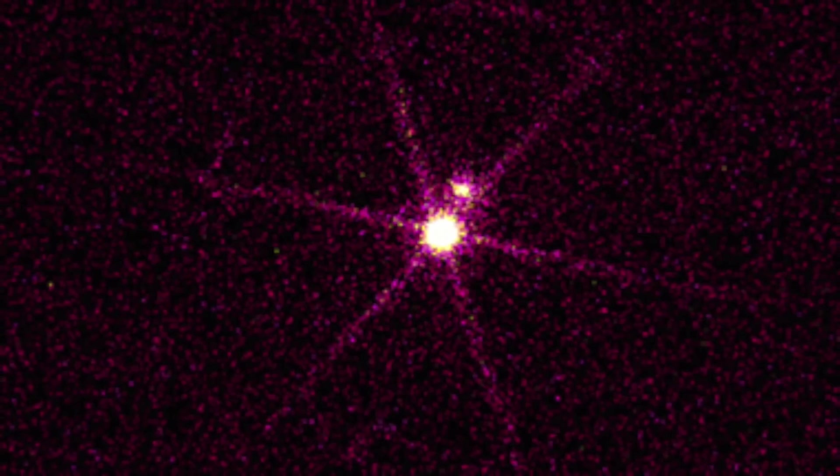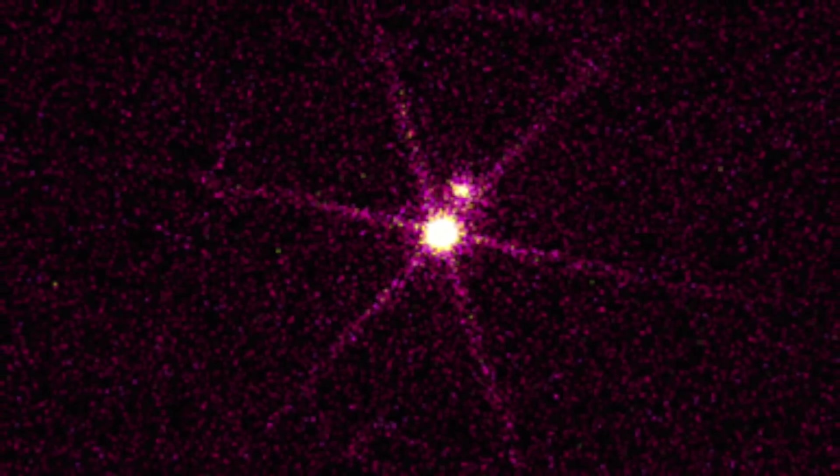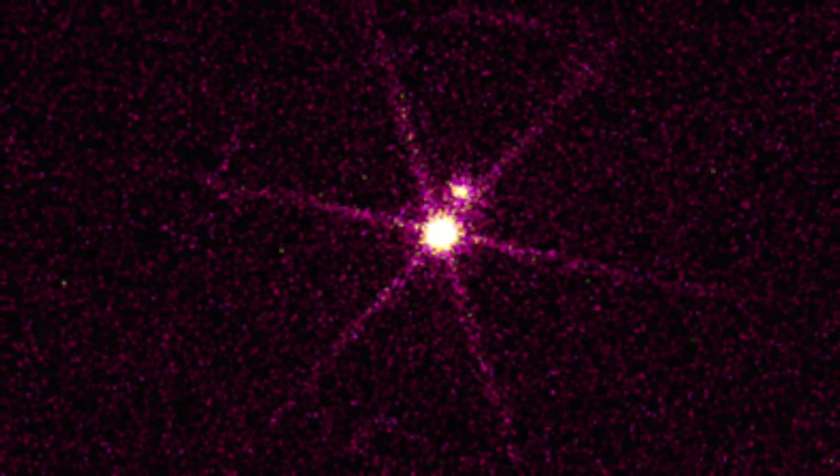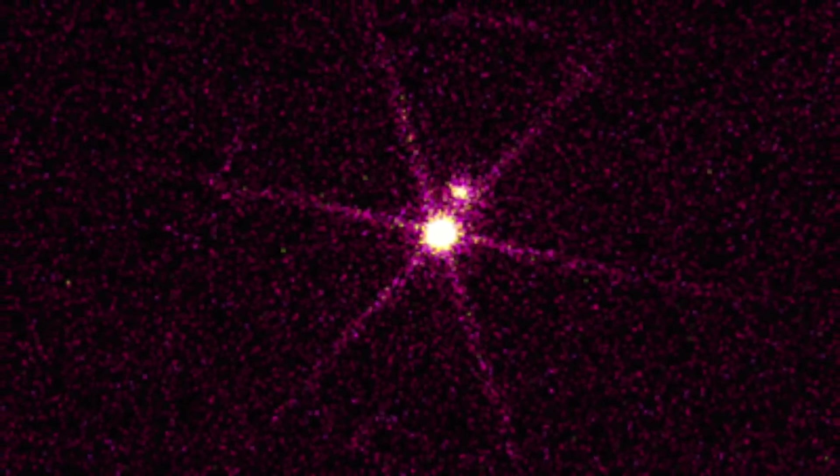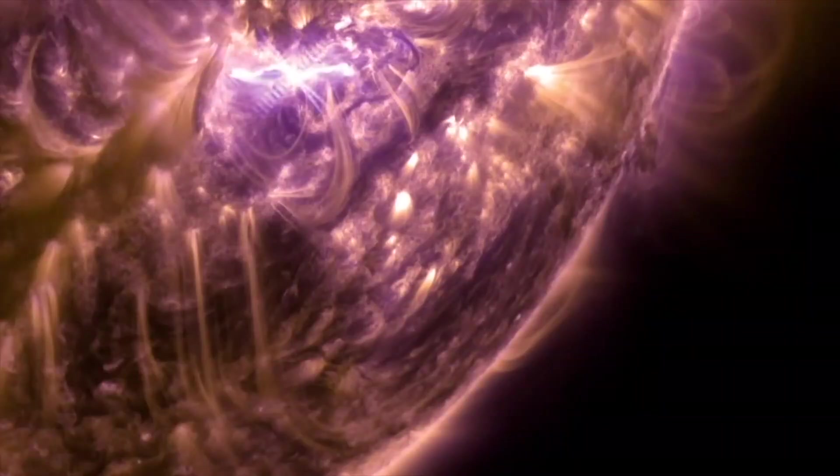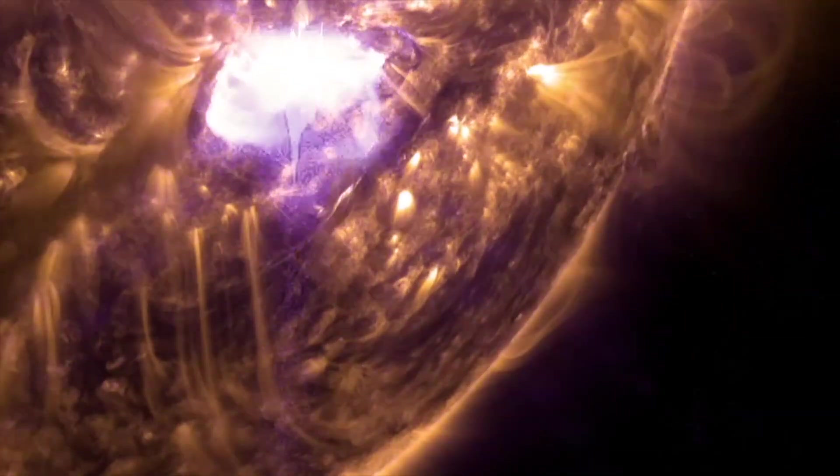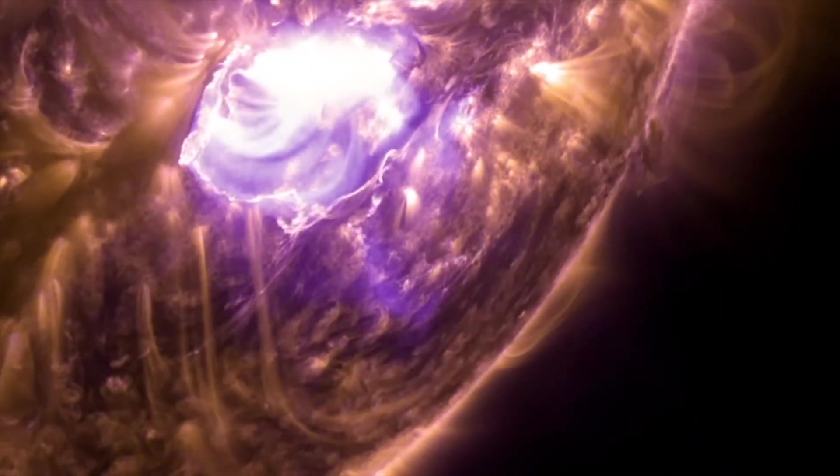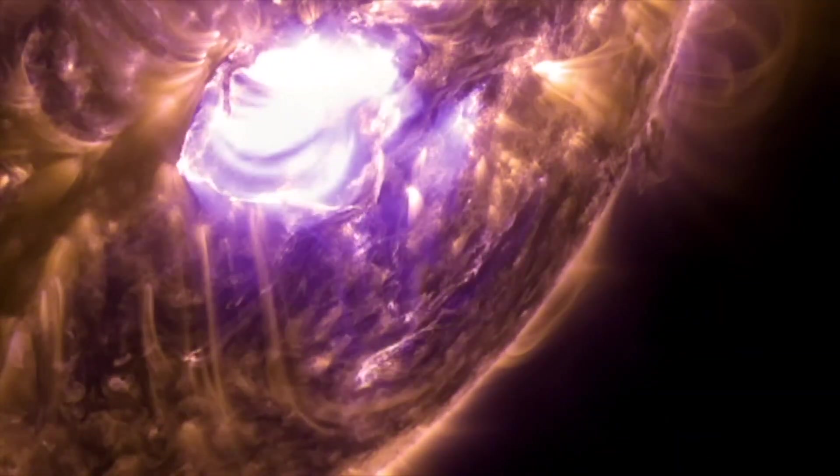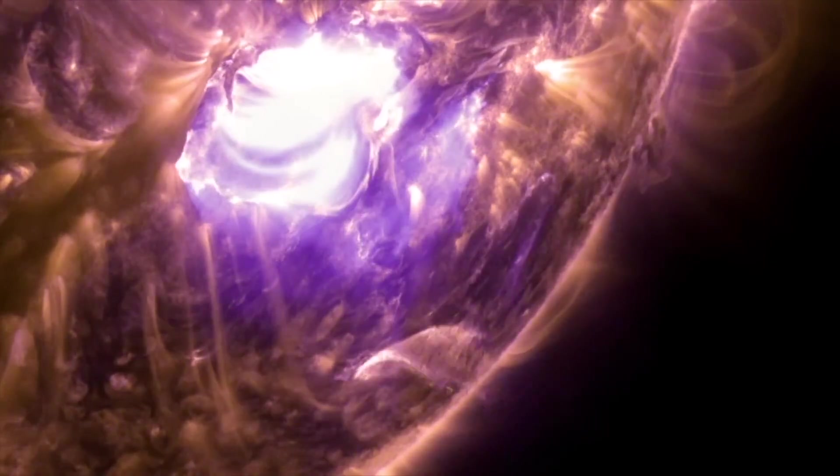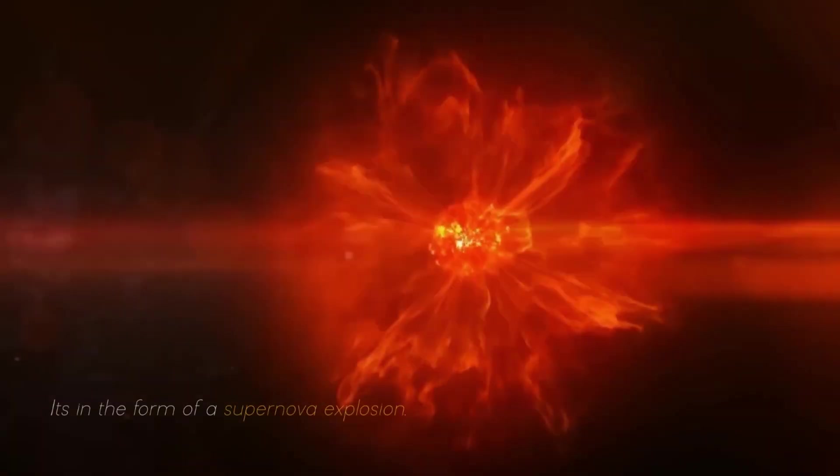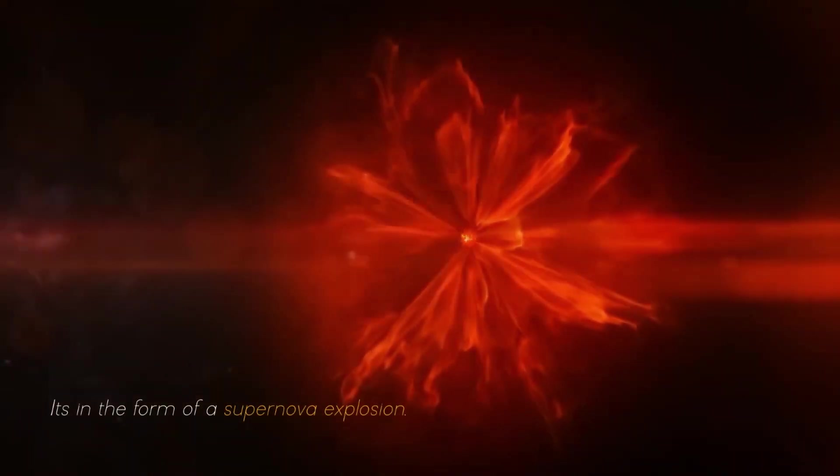Betelgeuse changes before our eyes because of its relative closeness to our galaxy. It is a semi-regular variable star, meaning that its brightness fluctuates, sometimes dramatically, as it moves towards its imminent final collapse in the form of a supernova explosion.